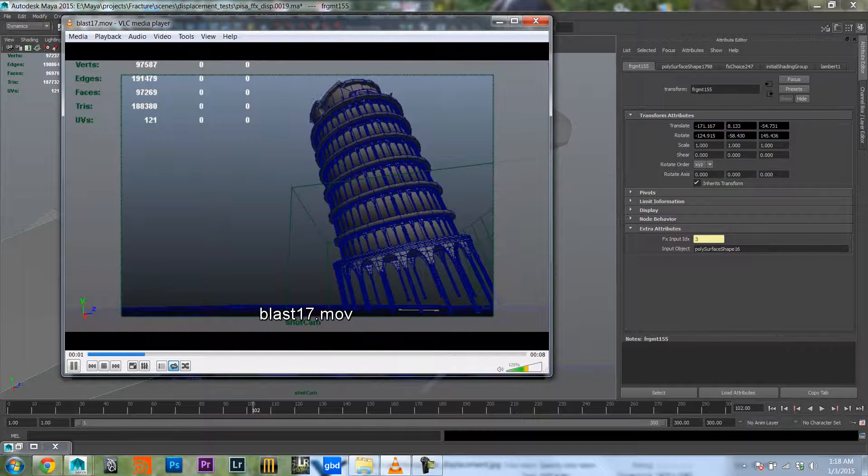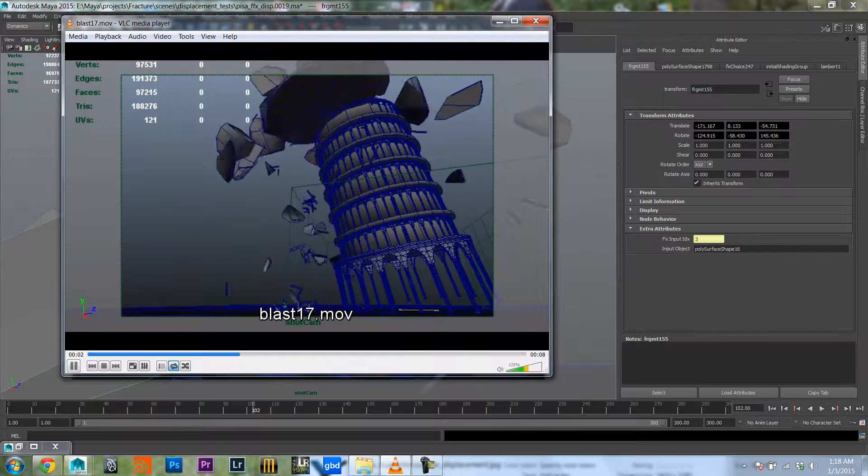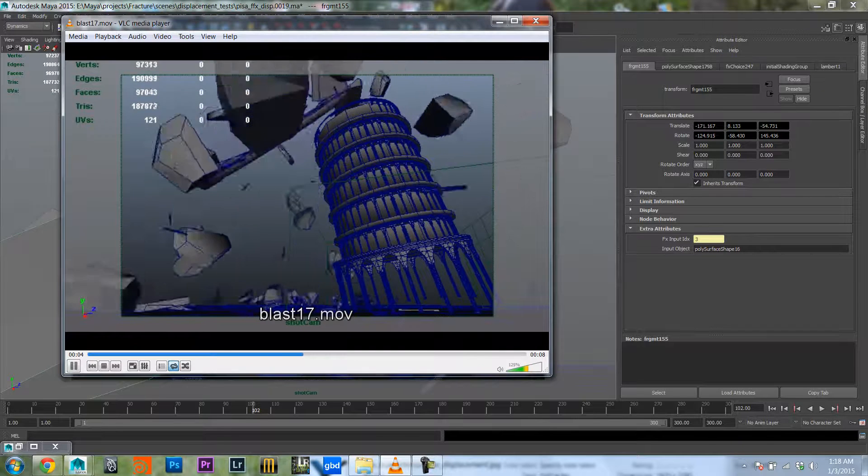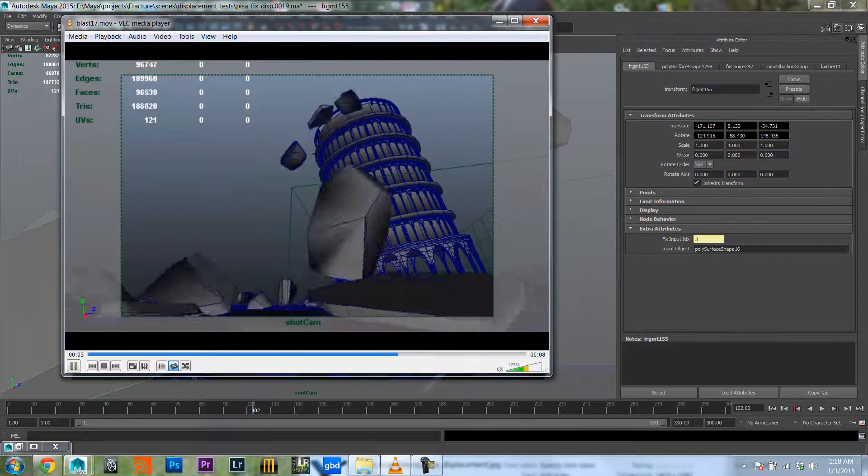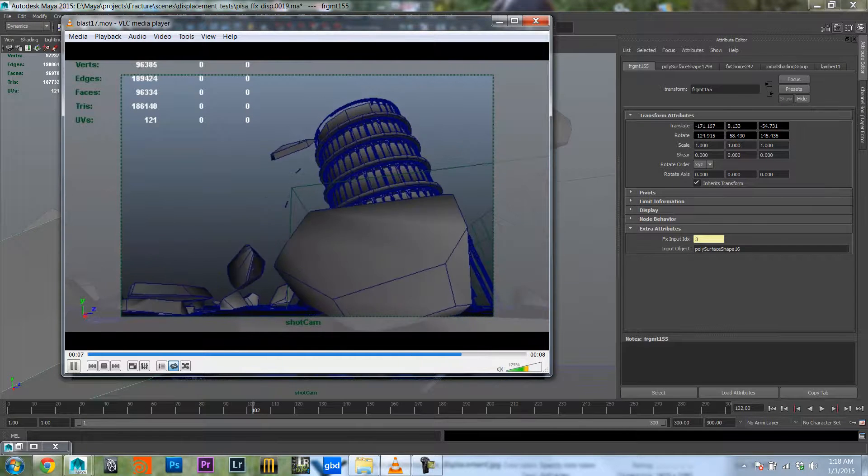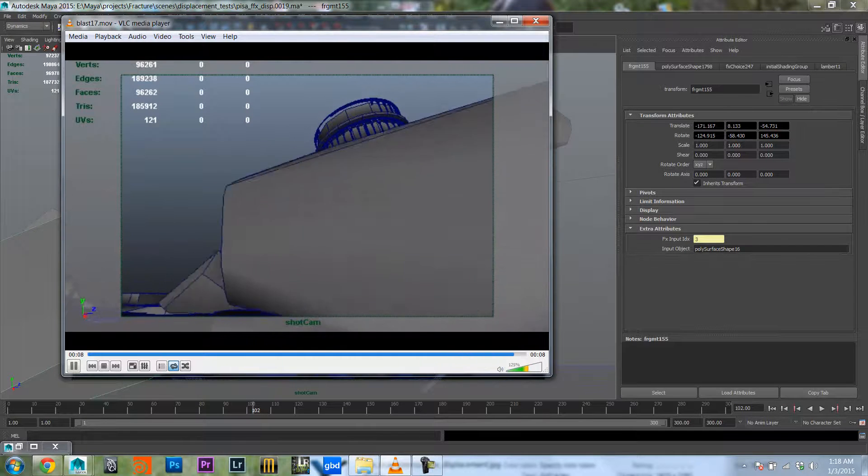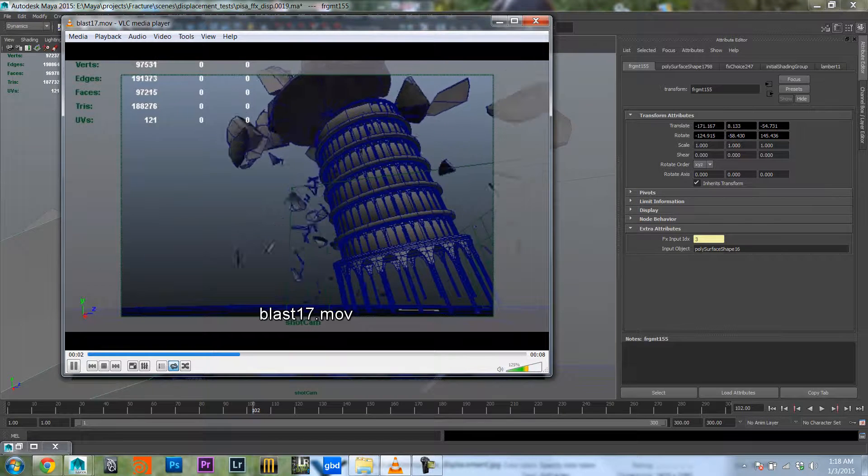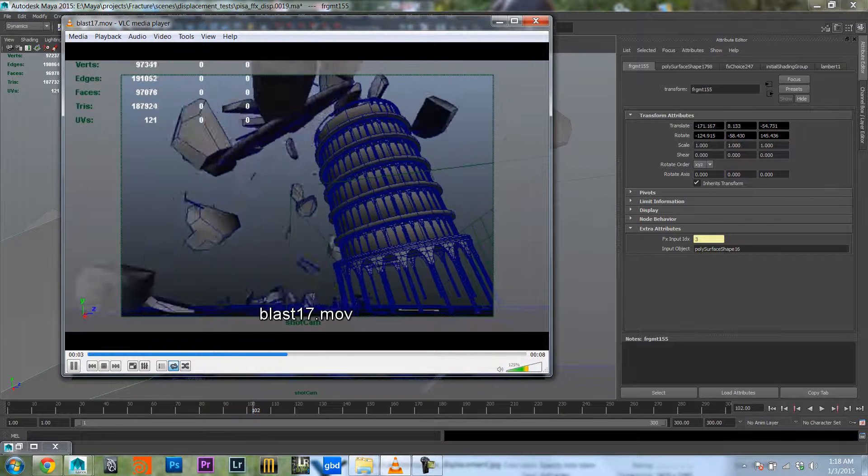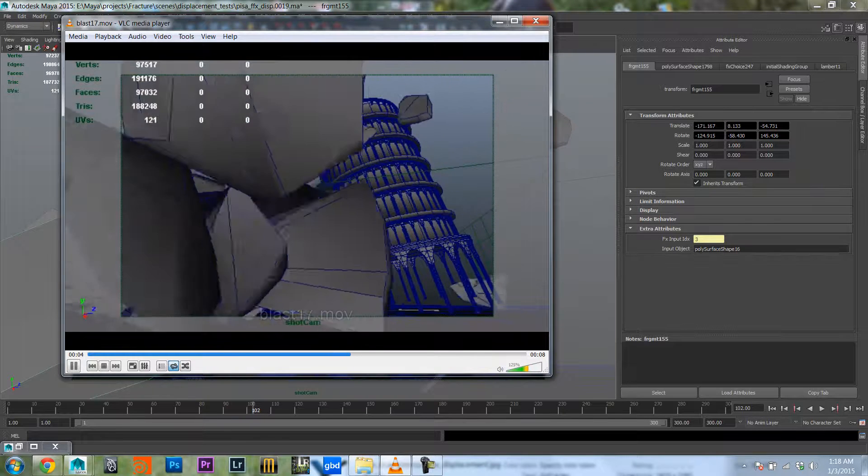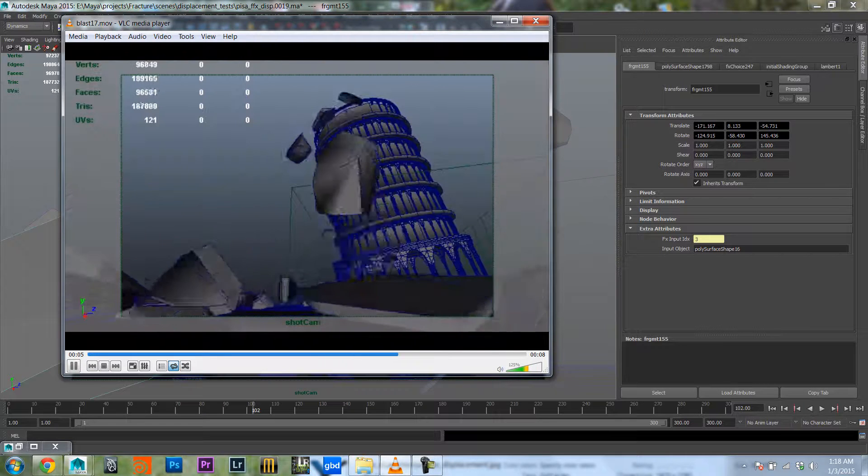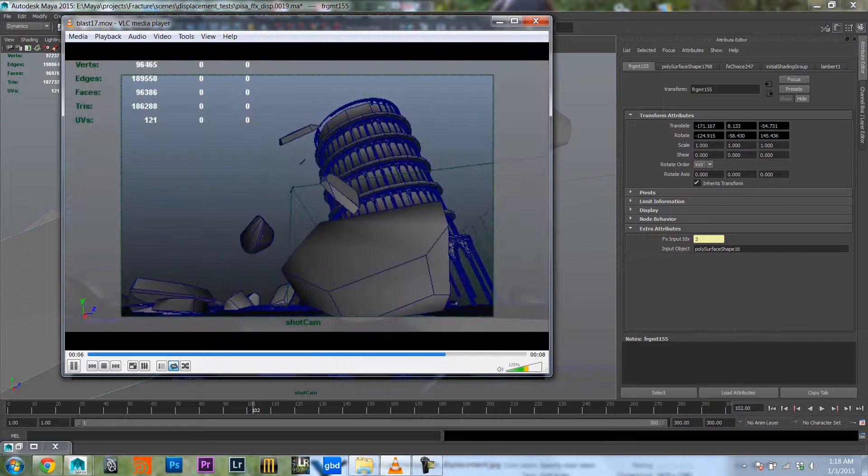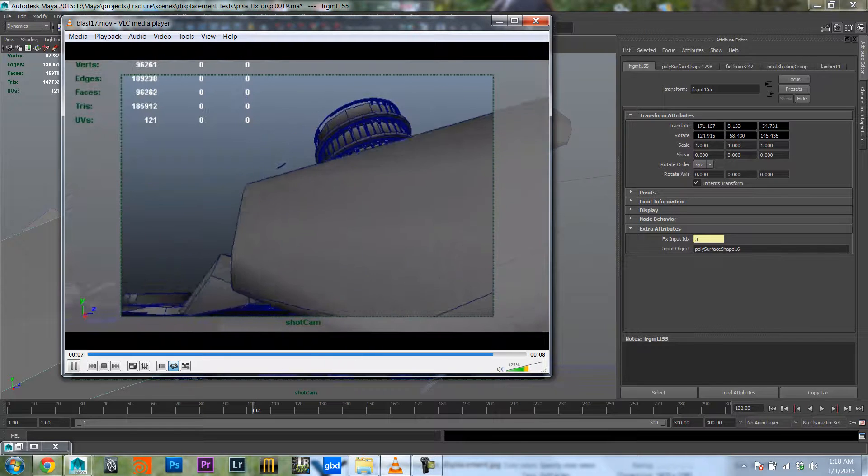In another tutorial I will explain how I did this from start to finish, from the destruction process to actually rendering it. But in this tutorial I just want to briefly show you how to set up interior face displacement.